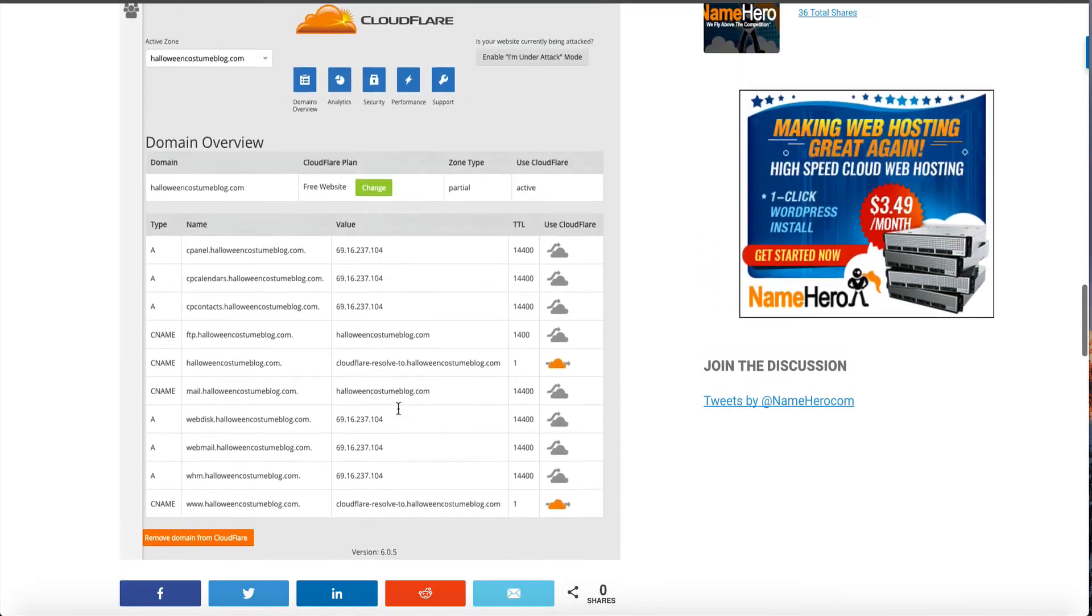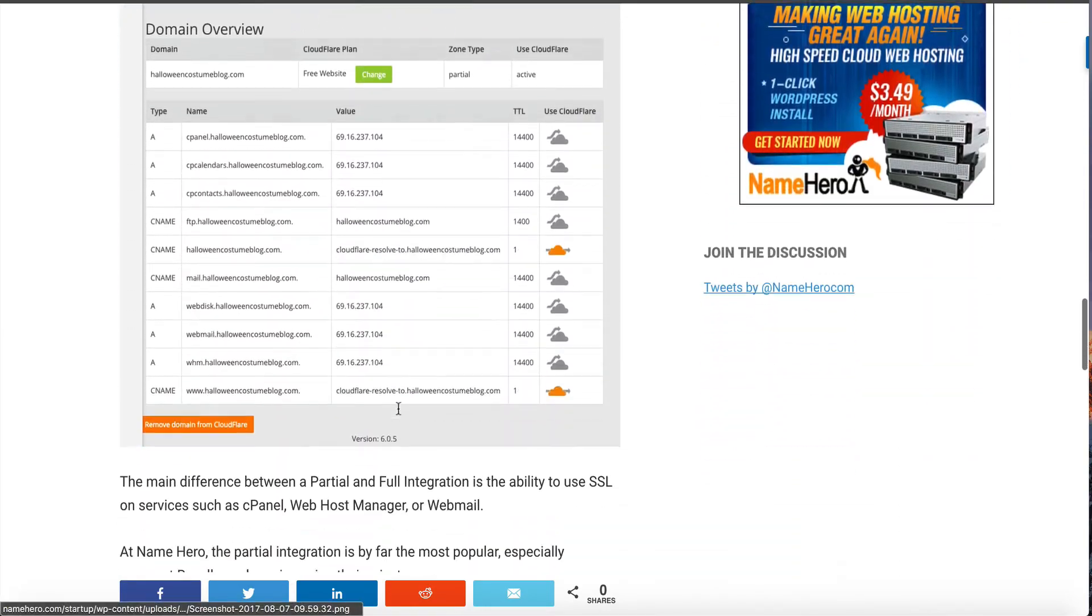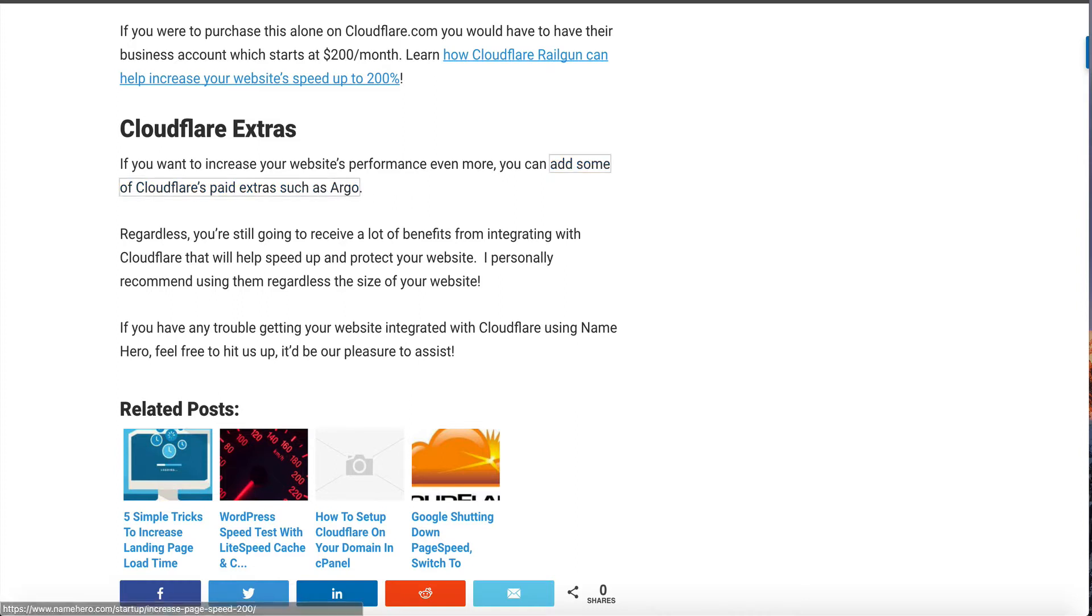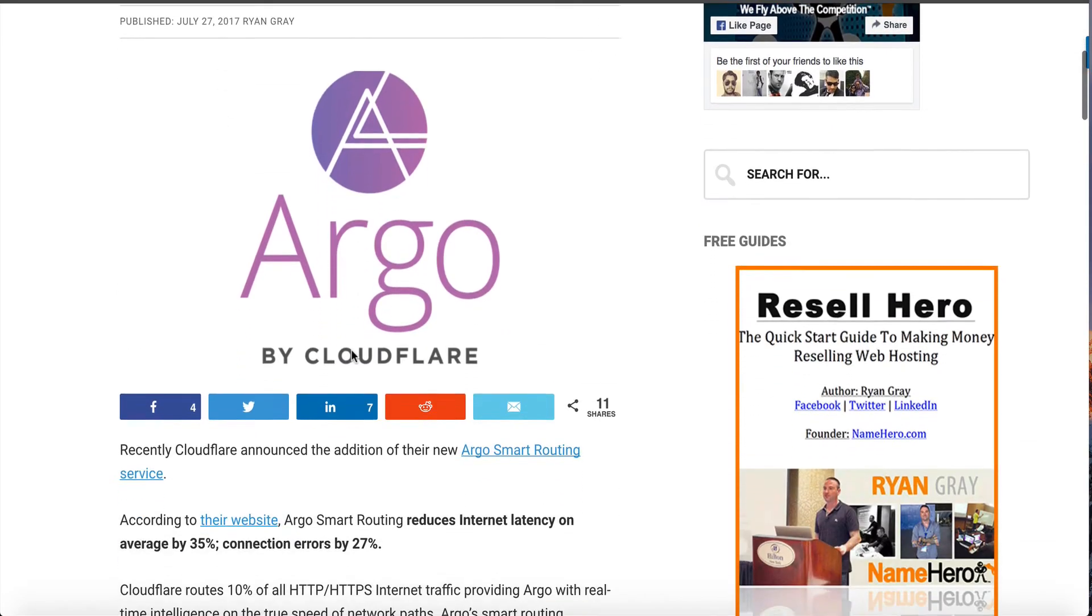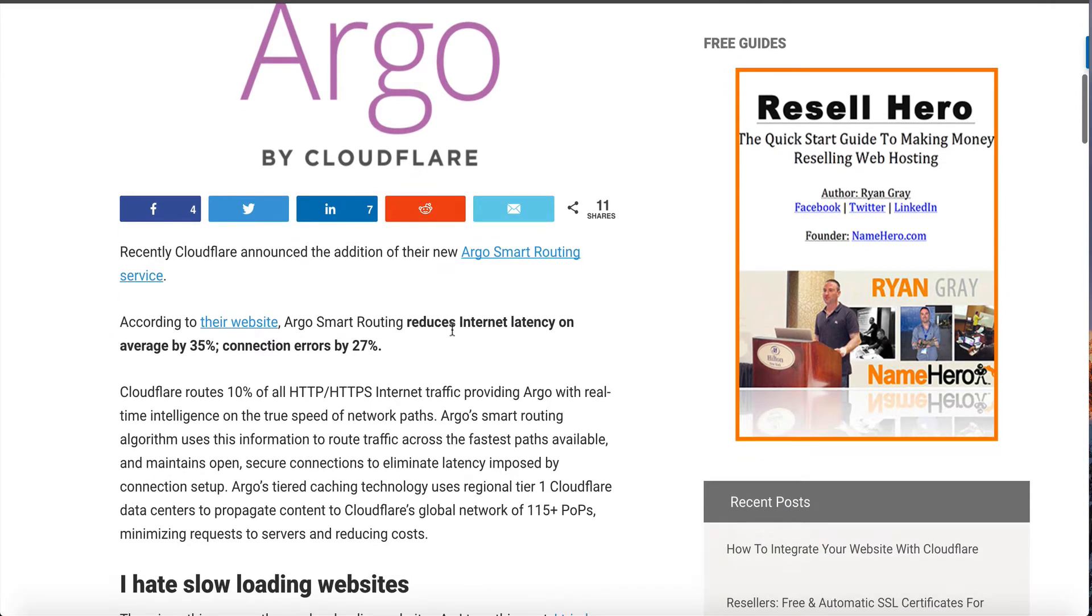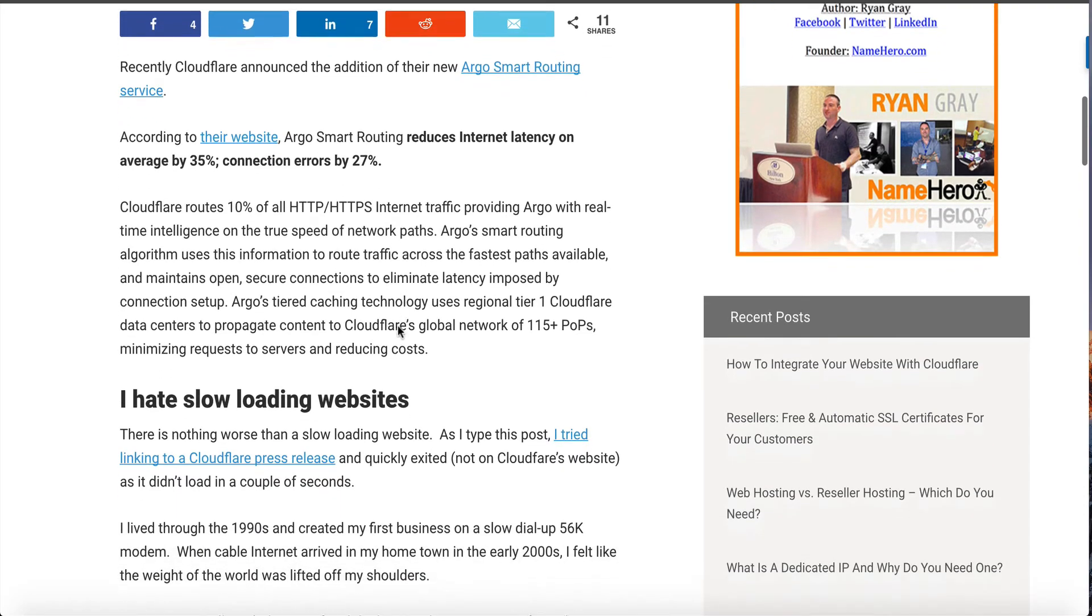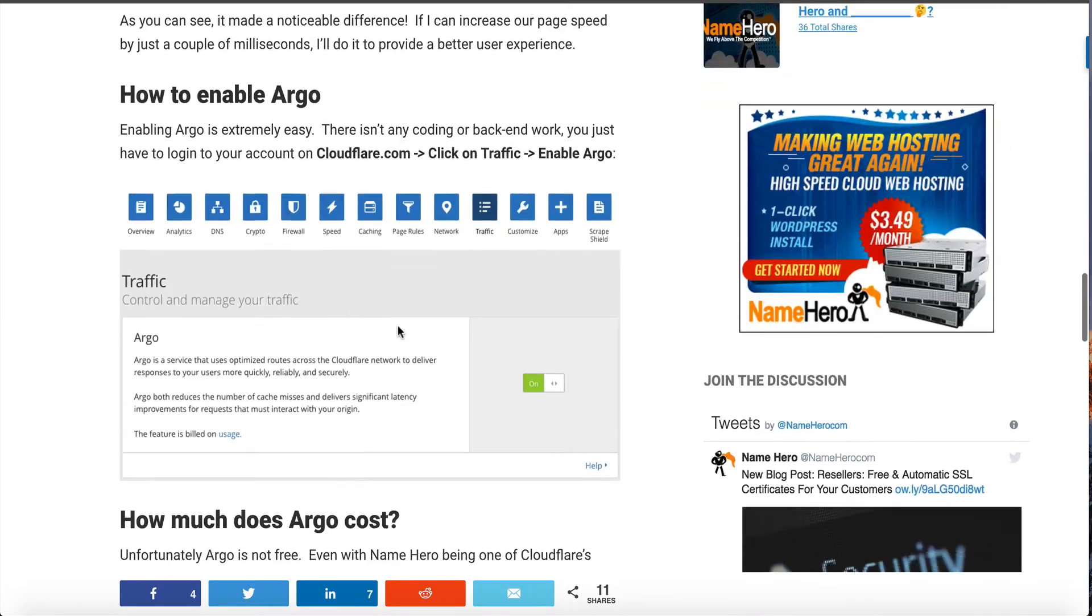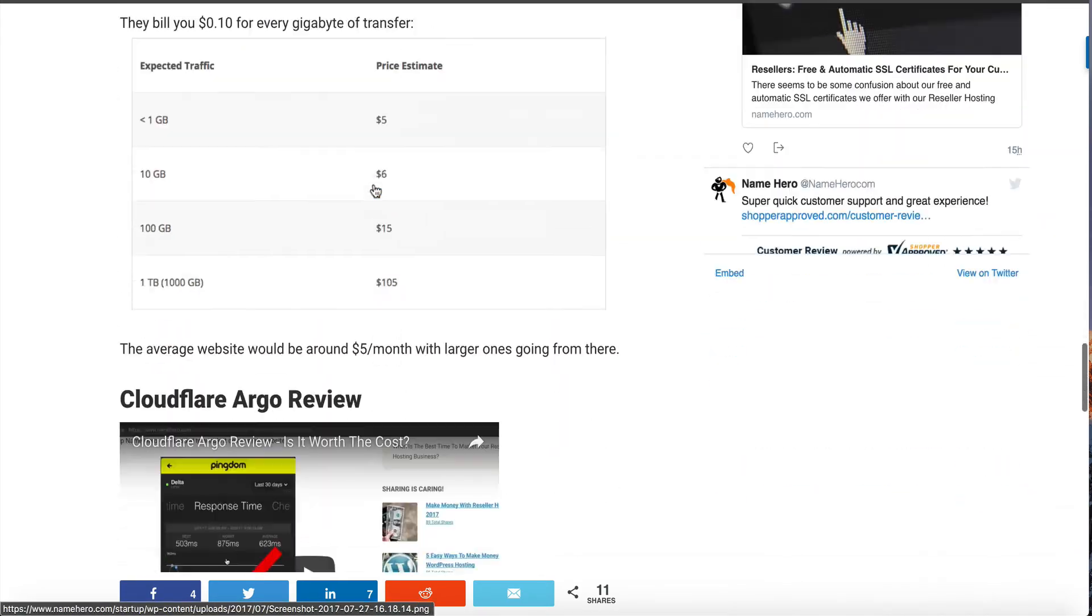Up until this point I haven't talked about anything paid. Everything is free. A Cloudflare account's free, the railgun is free. Now if you do want to have a paid Cloudflare account you can take advantage of some of their newer stuff coming out such as their Argo smart routing technology. I actually have another blog post on this called is Cloudflare's Argo smart routing worth the cost. You can read through this and it talks about how it reduces the internet latency by 35 percent and decreases connection errors by 27 percent. It's really cool actually what they're doing here.